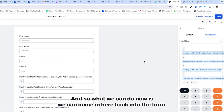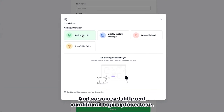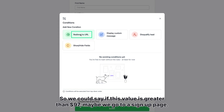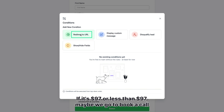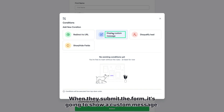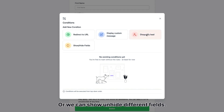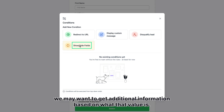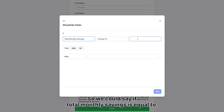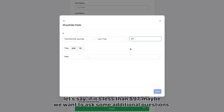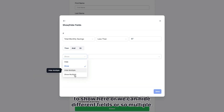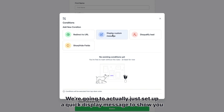Now we can go back into the form and go up to Conditional Logic to set different options. We have the option to redirect to a URL — so if the value is greater than $97 we go to a sign-up page, if it's $97 or less we go to a book-a-call page. We can display a custom message when they submit the form, disqualify the lead, or show and hide different fields. For example, if total monthly savings is less than $97, we might want to ask some additional questions — we can show or hide different fields based on that.